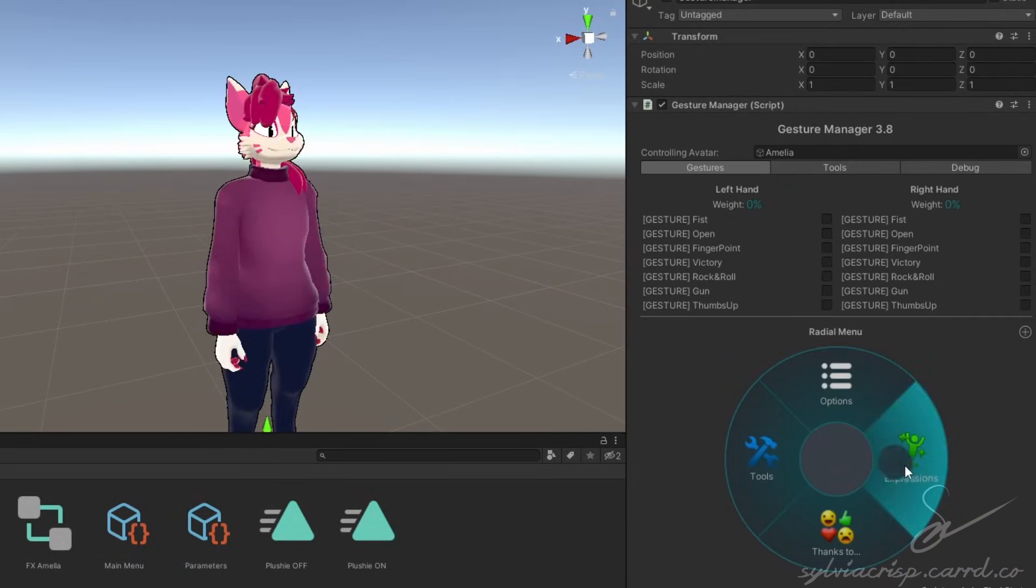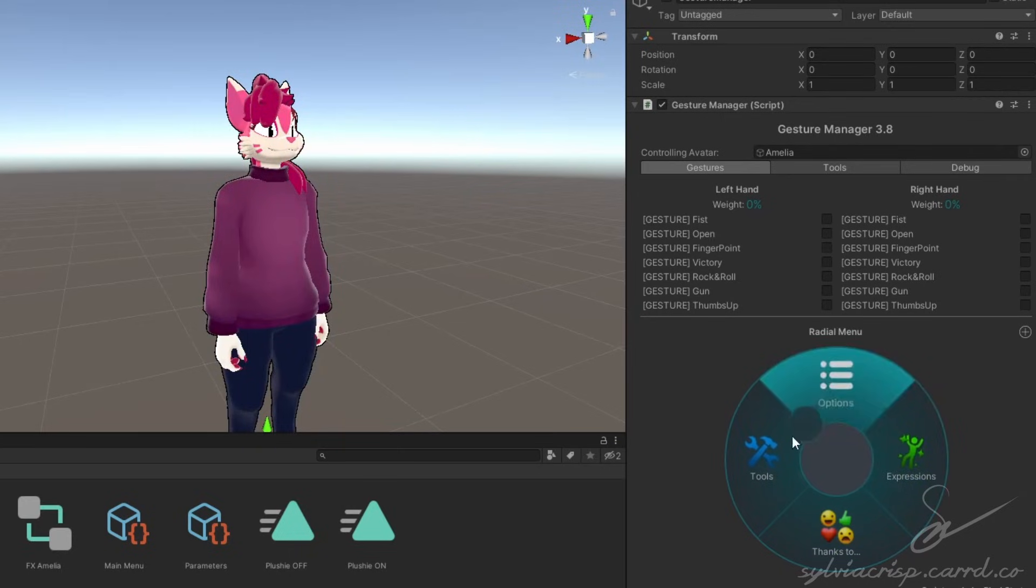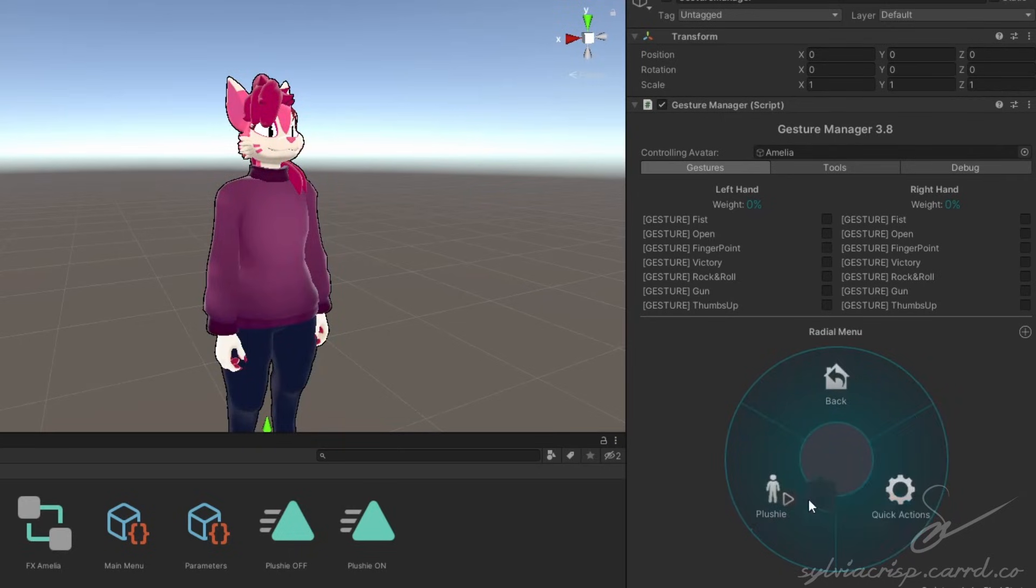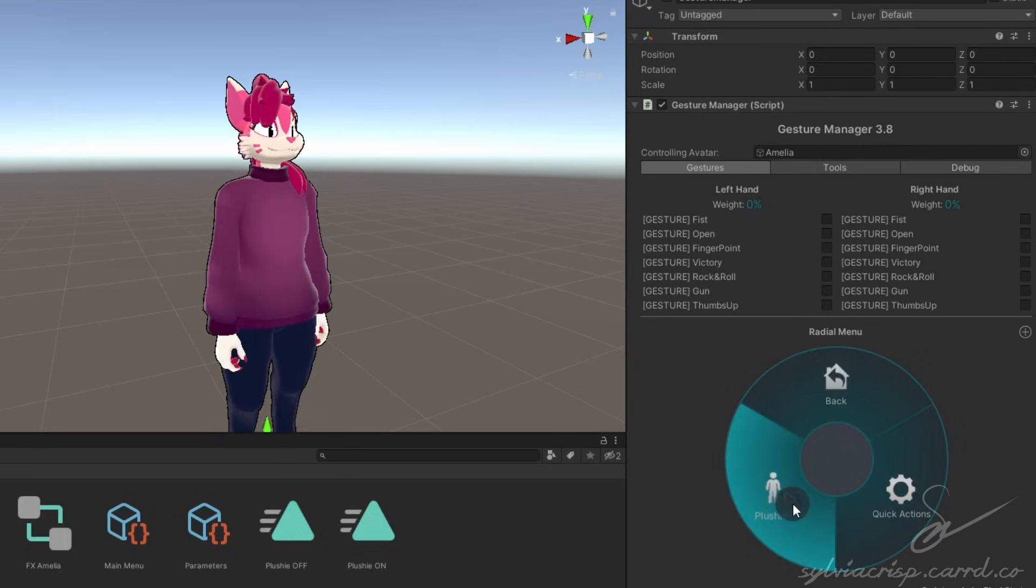You'll be able to see your menu you made, like it would be in VRChat. Go to Expressions and click the button you made. Your object should now toggle.